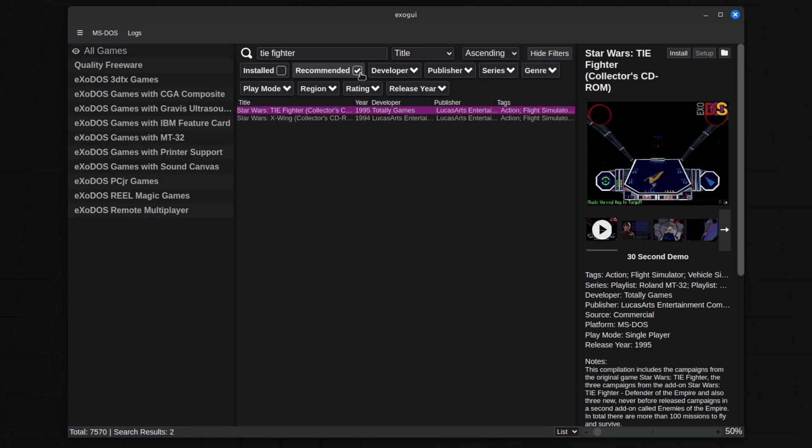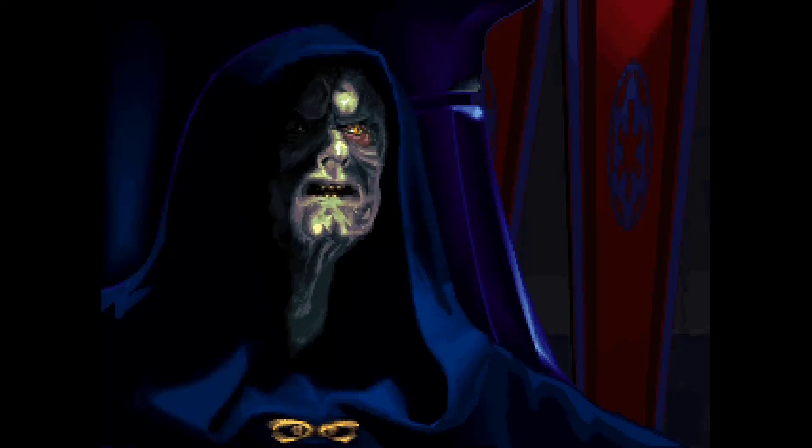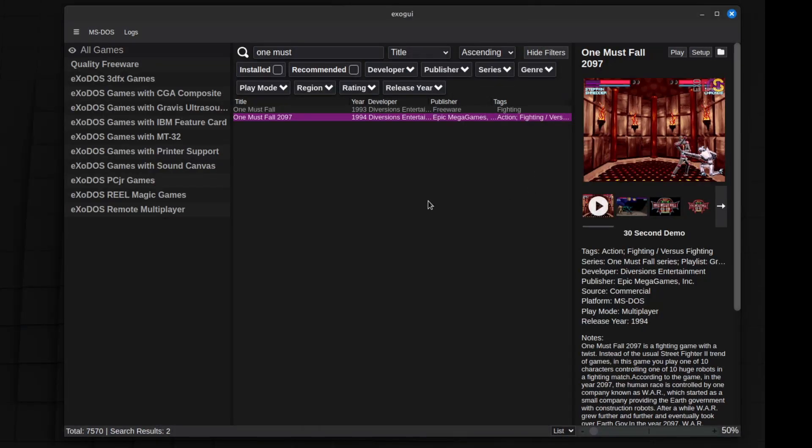Wait, let's see. Yes, Tie Fighter is considered a recommended game. The Emperor is pleased.